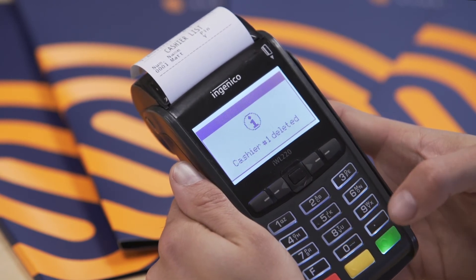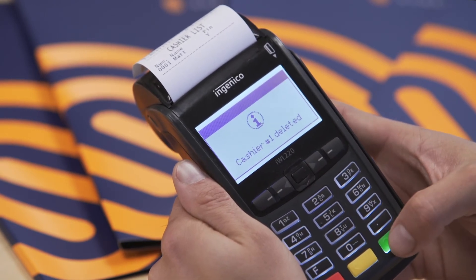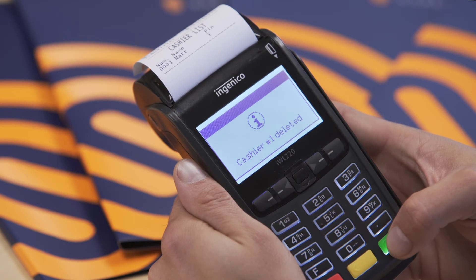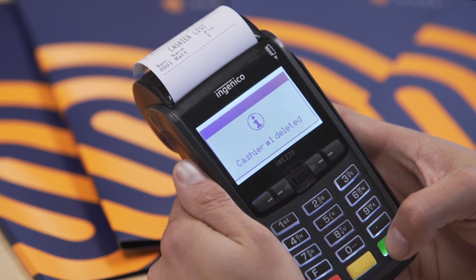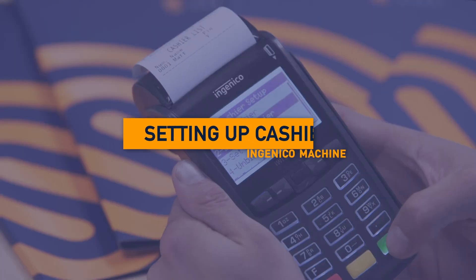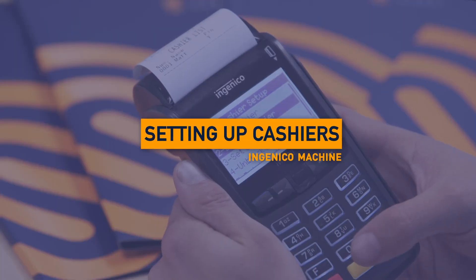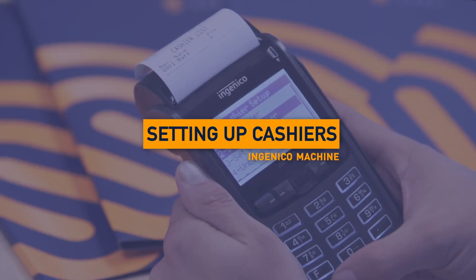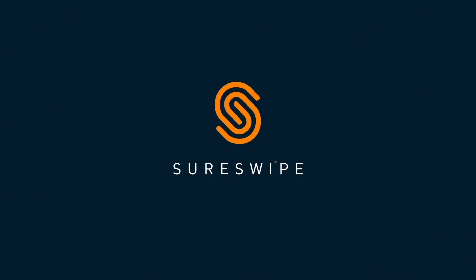Cashier records are now added and deleted.